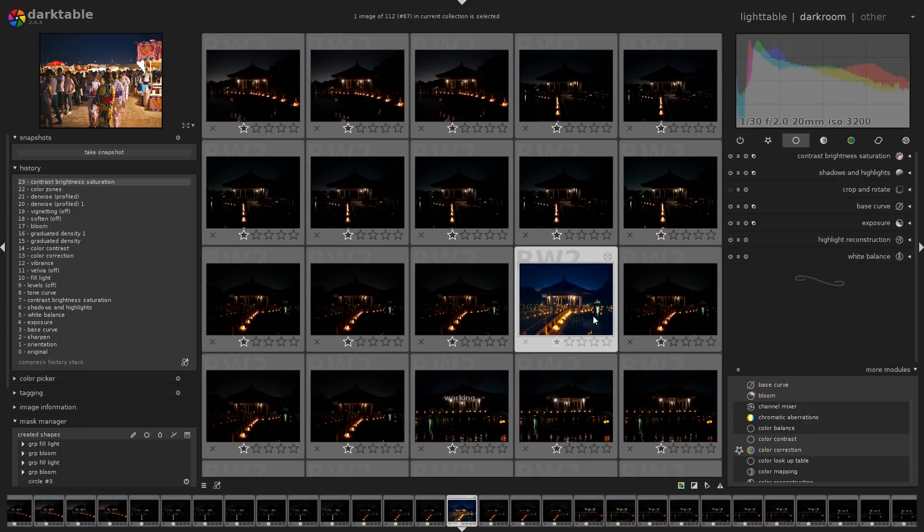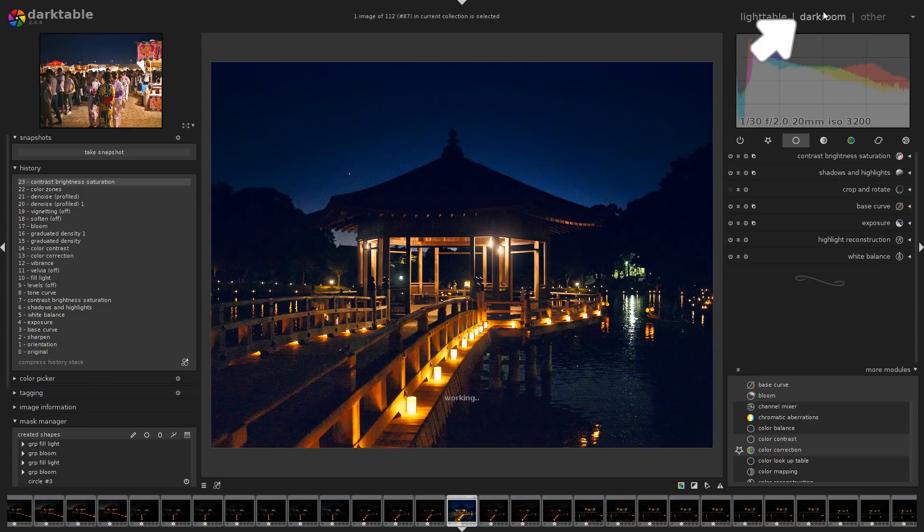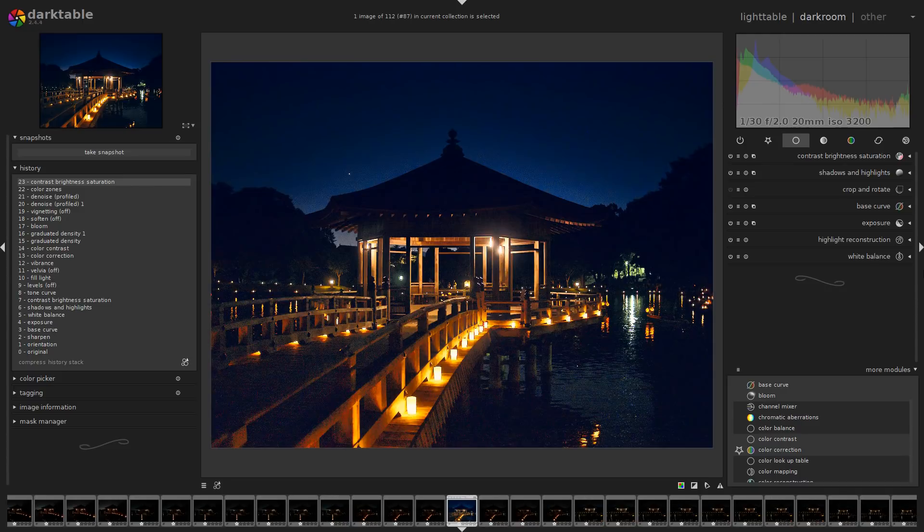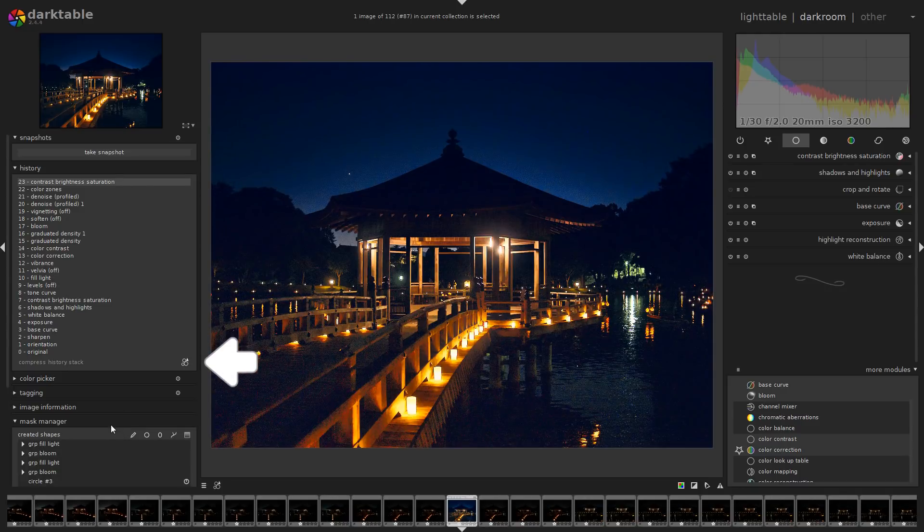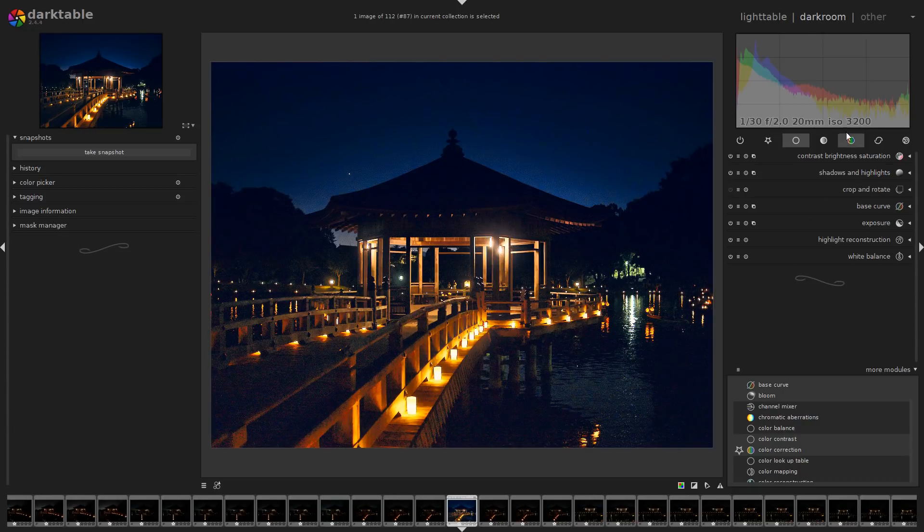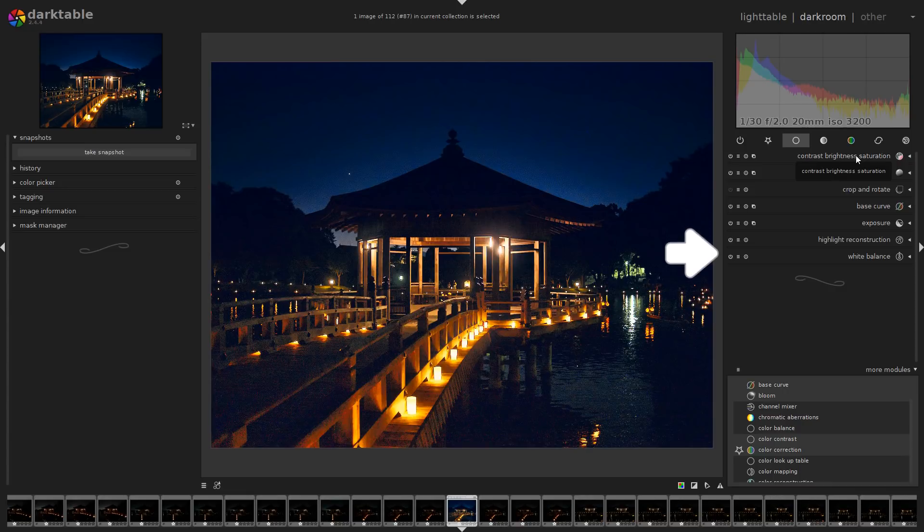If you double click on a picture or go to the Darkroom tab, you enter this area where you can process your picture. On the left side, you find your history, you find your masks, one of the most incredible features in Darktable. And on the right side, you will find your modules or your filters, everything you can use to process the picture.